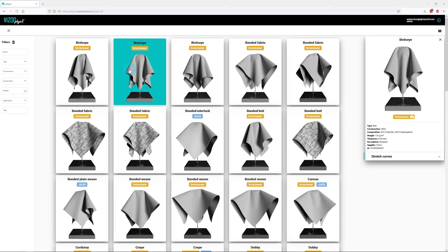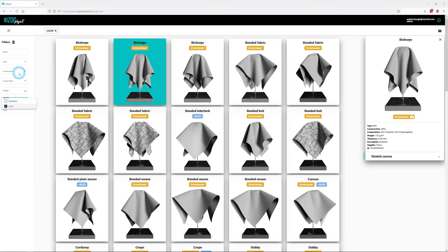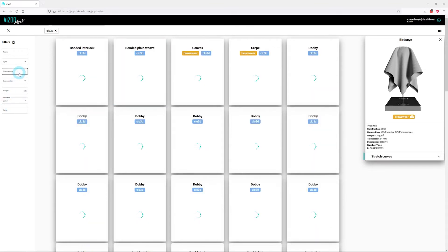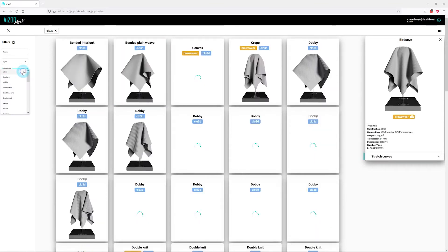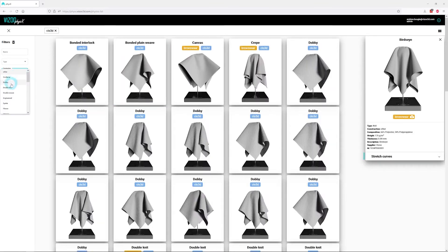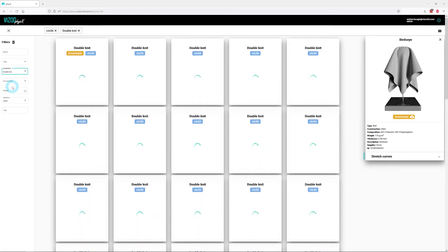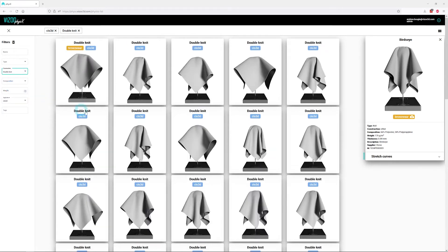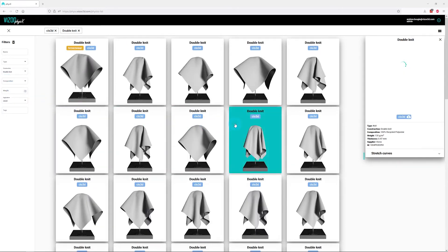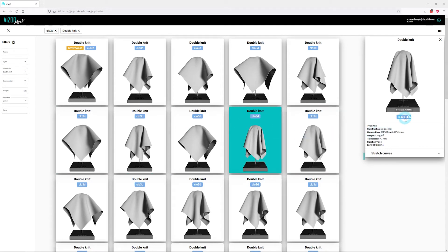Now that we understand the interface, you can select Clo in the application filter to only show Clo compatible materials and select any other needed filter options. Once you make a selection, click the Download Clo 3D File button to get your Clo ZFAB file.